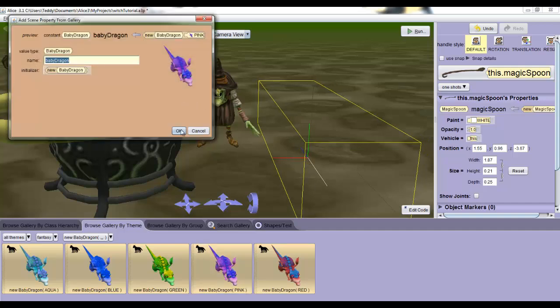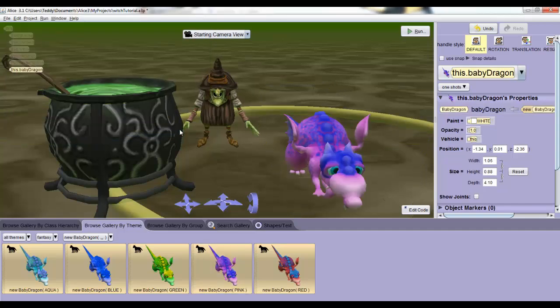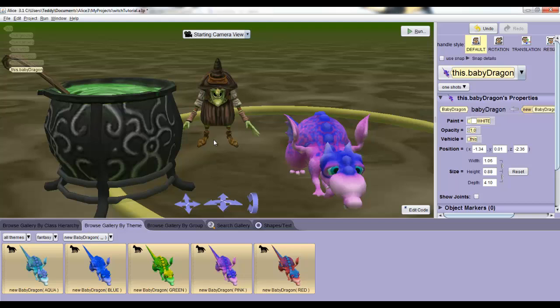But hold up. We want the witch to summon the dragon so the dragon can't be visible from the start. We have to make him invisible. So click on your dragon or if it's already selected don't and then look over to the details pane on the right.